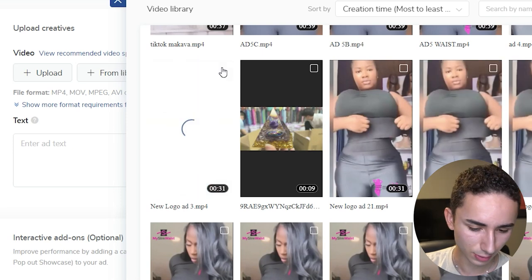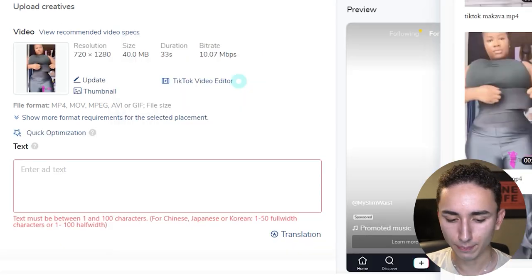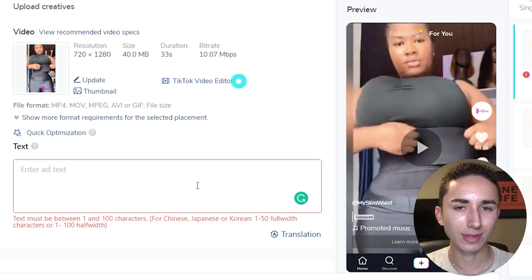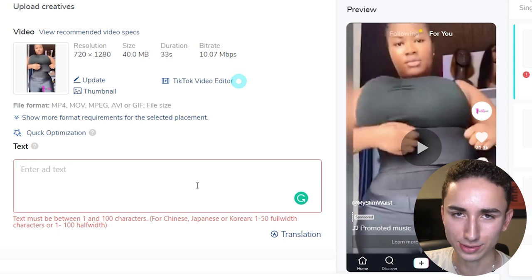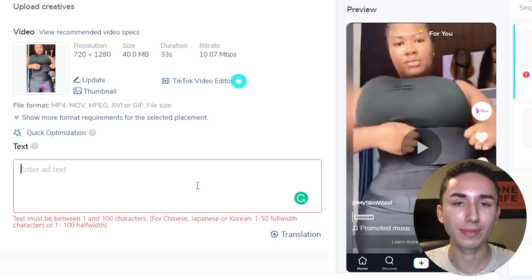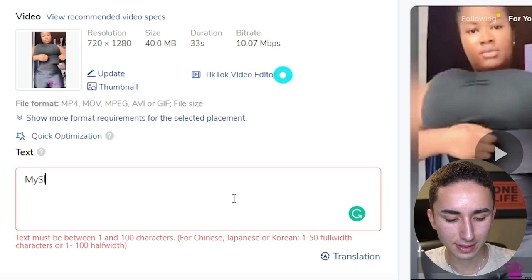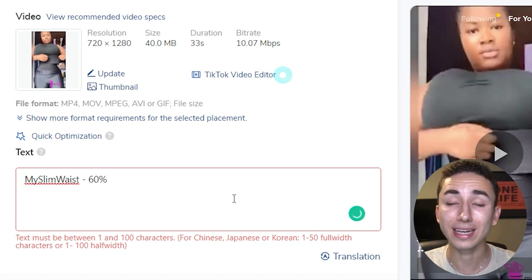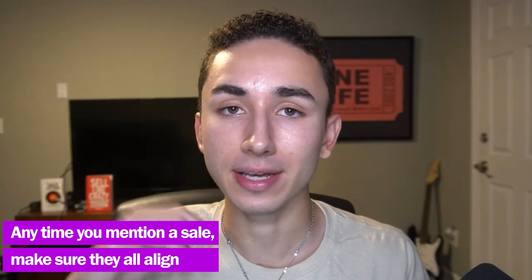Ad copy doesn't matter that much — I'd say it accounts for 0.001% of your actual success, and 99.999% is your actual creative. I literally just put the name of the product and whatever the percent-off sale is. Make sure you know exactly what it is, because if you say 50% off in your ad copy and your video says 60%, TikTok will reject your ad for being an outdated promotion. This has happened to me.